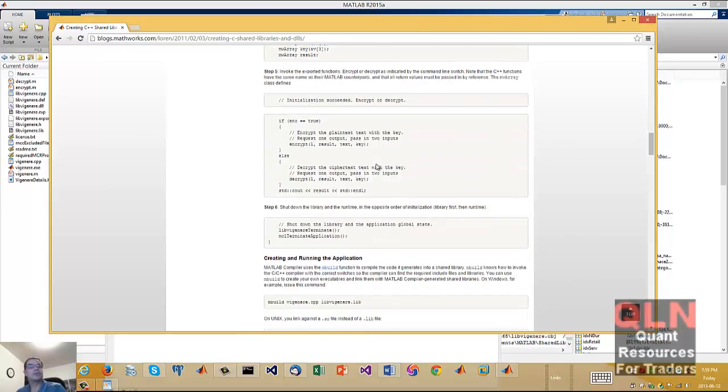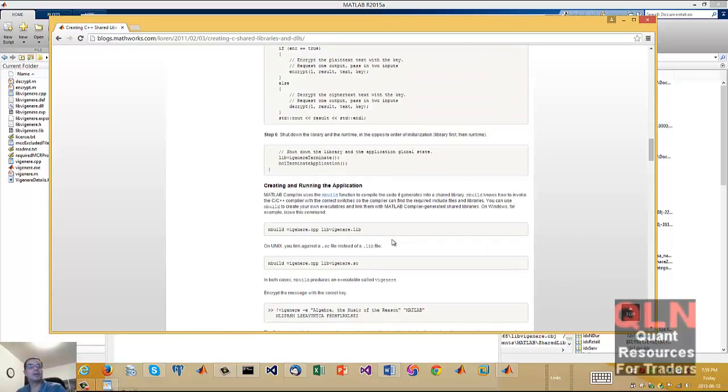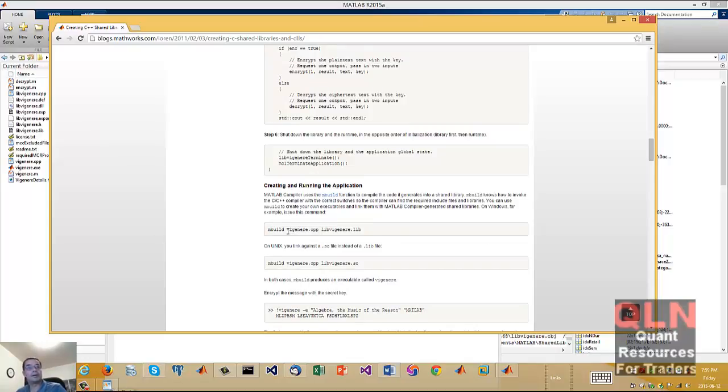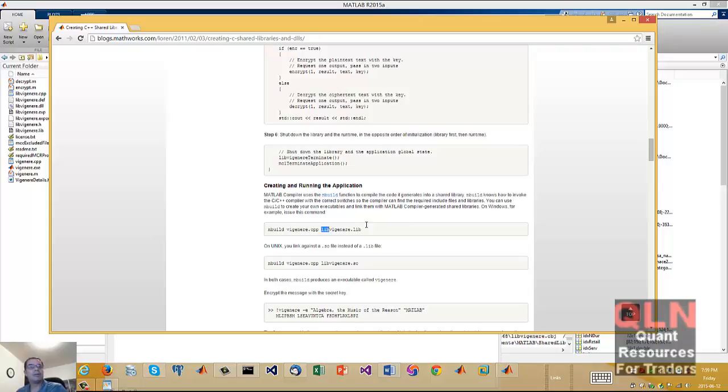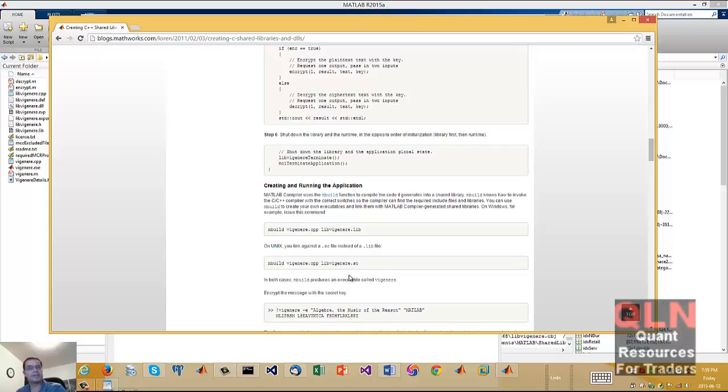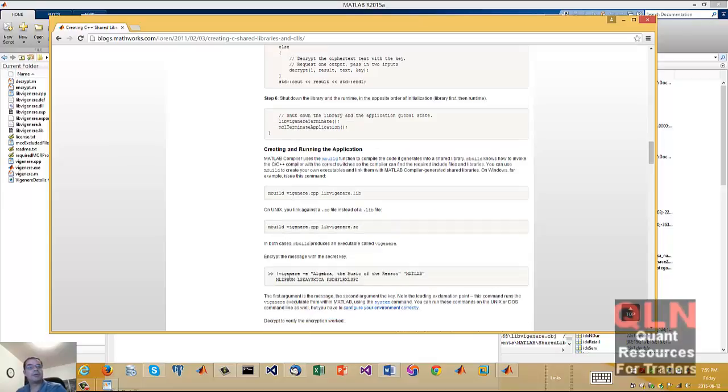And then what you do is once you go through all that, here's all the code in C++. Then you've got to do this MATLAB build, which will build the entire project using this Vigenère cipher. It'll create the library for you. And again, you can do the same thing in Linux. Instead of lib, it's going to be an SO file. And then from there you can actually run it.